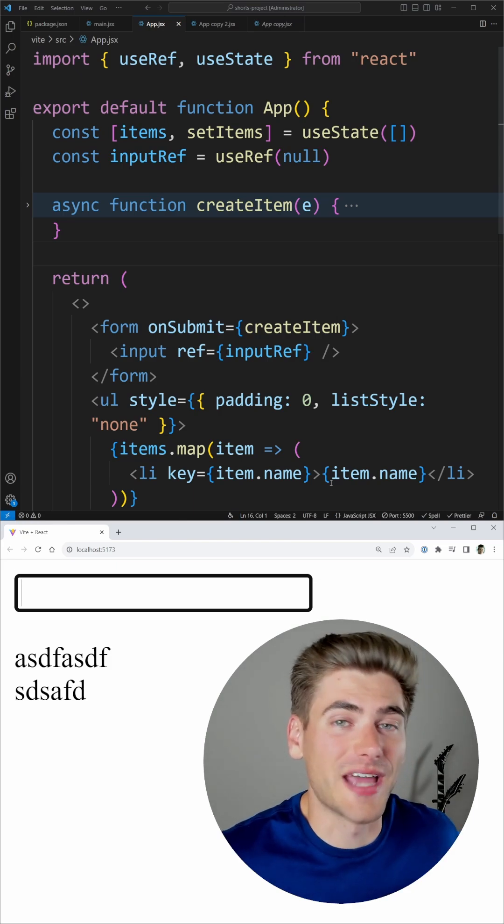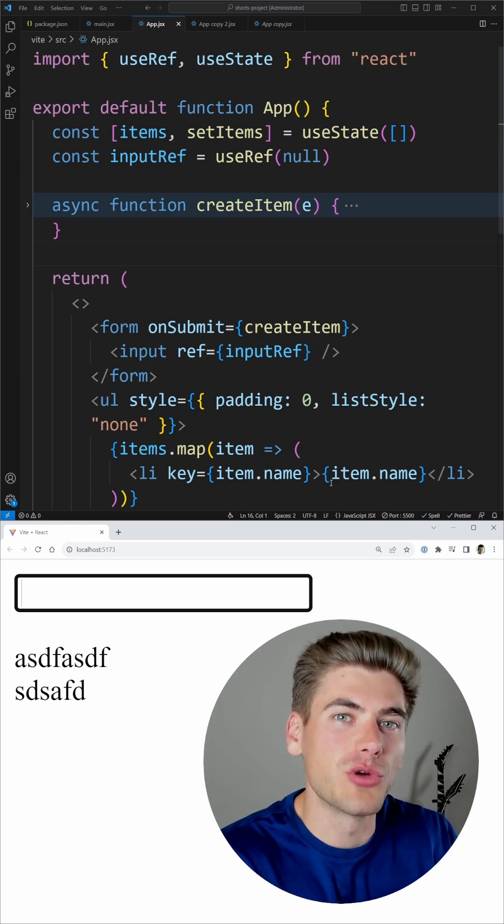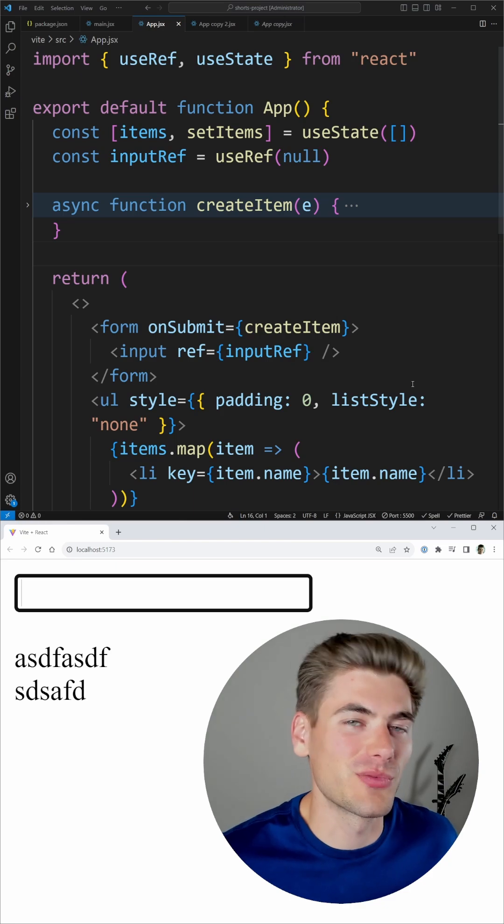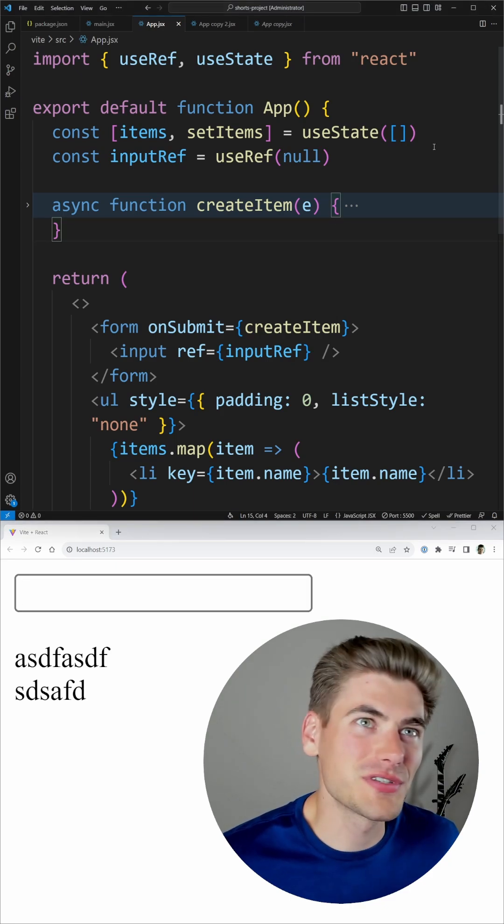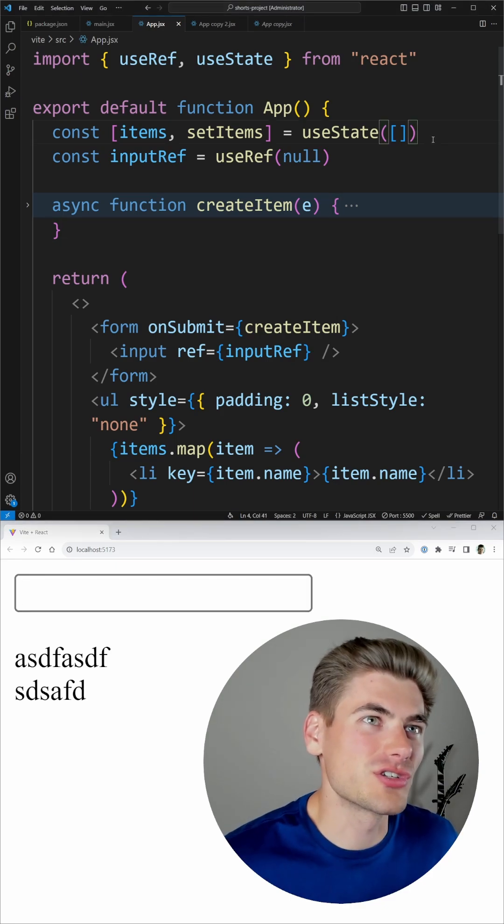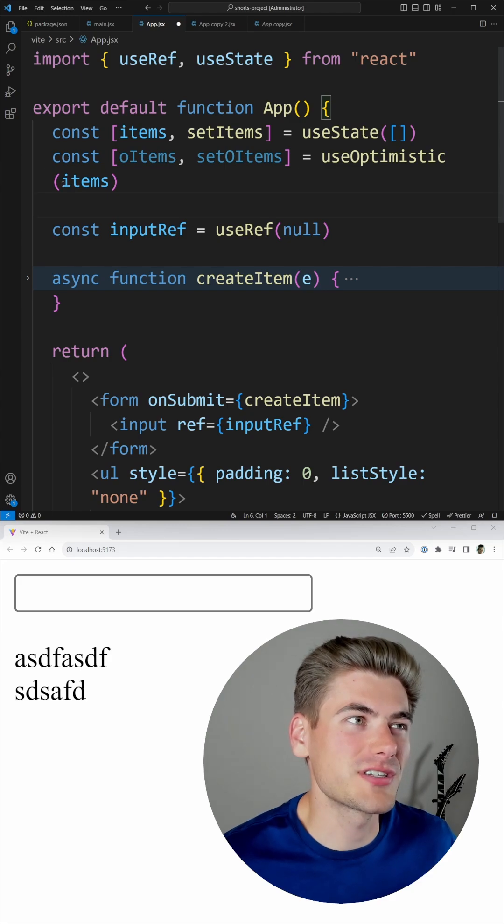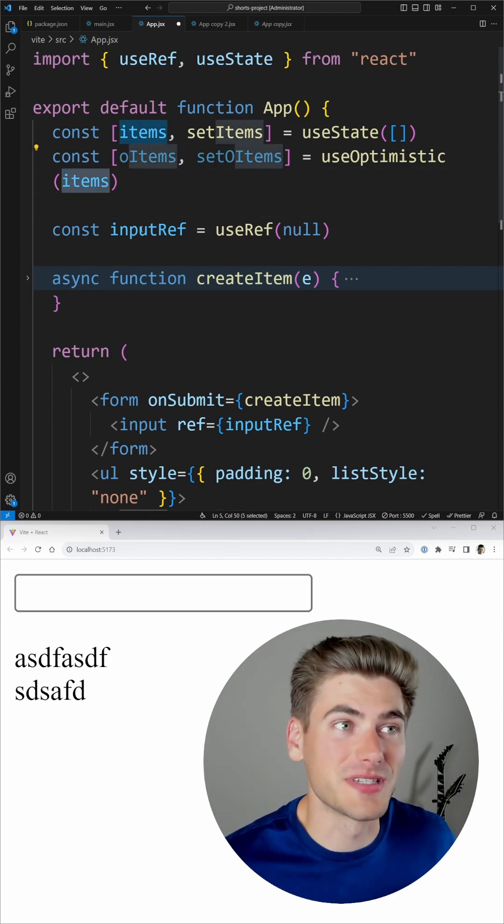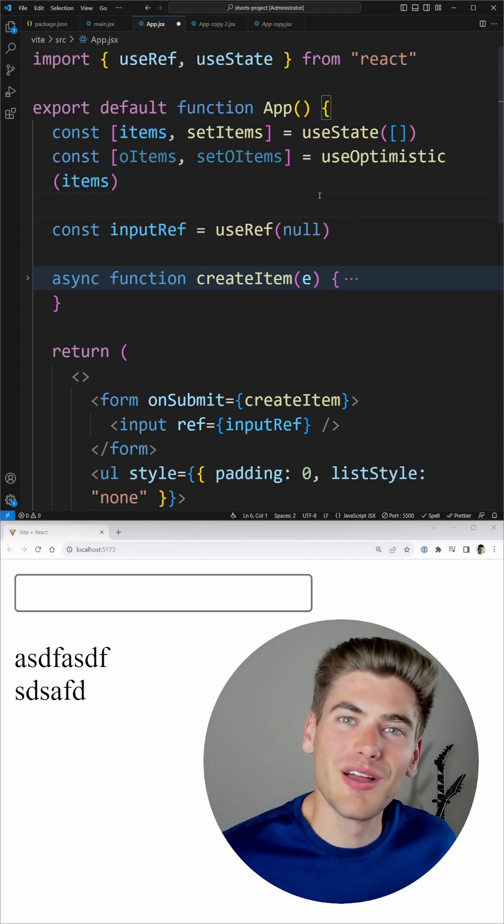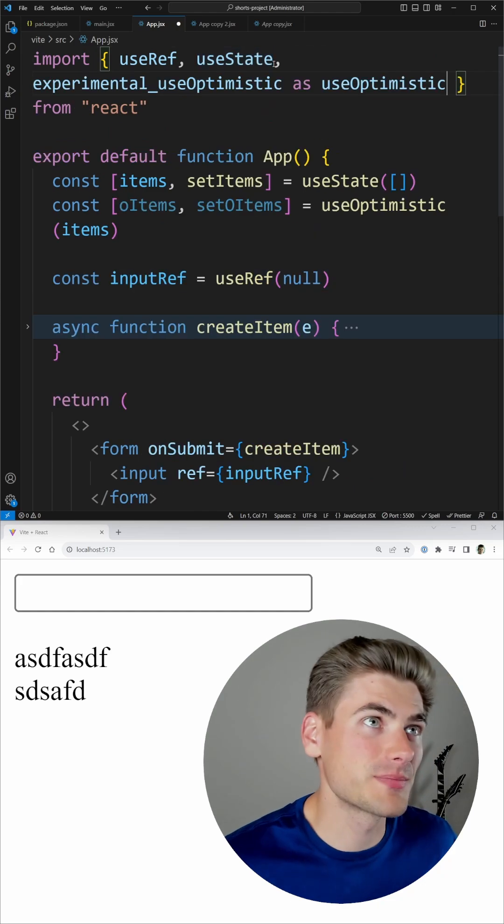This is really difficult to do normally, but the new useOptimistic hook in React makes this so easy. The first thing we need to do is just use the useOptimistic hook and it just takes in the actual state we want to optimistically update. Then we need to import that hook, and this is an experimental hook currently.